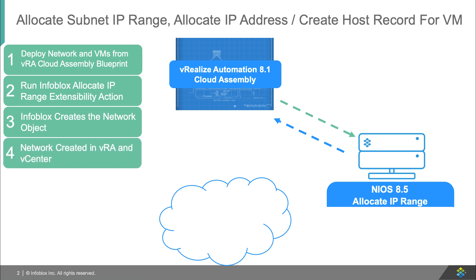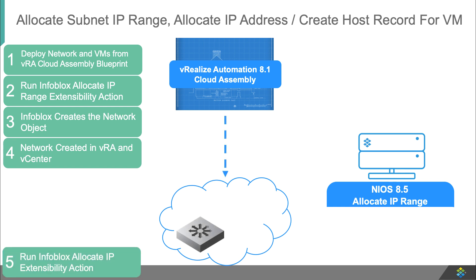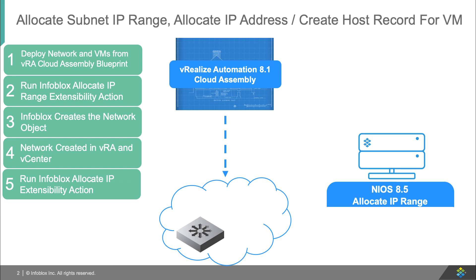The IP range is assigned to the network in VRA as the network is created in vCenter. Next, VRA will run the Infoblox allocate IP extensibility action for each new VM.